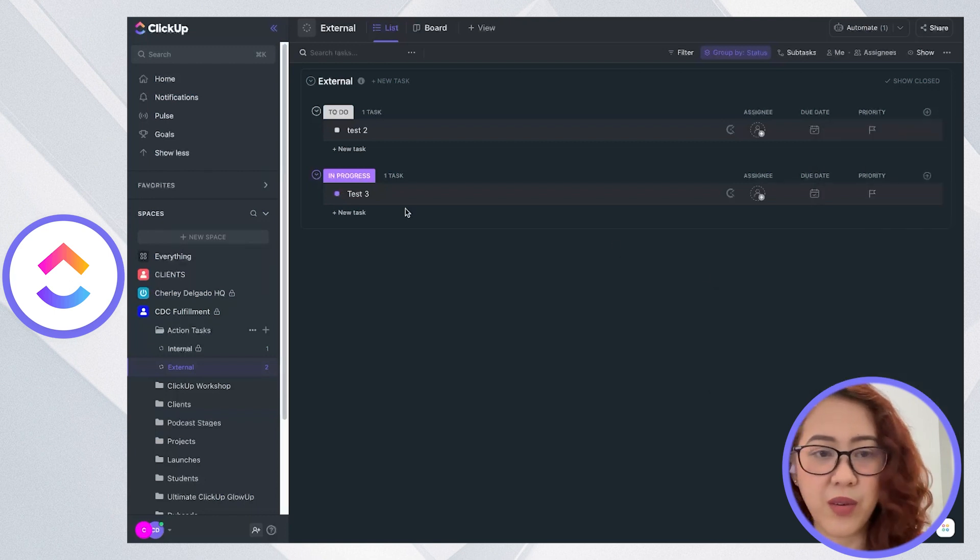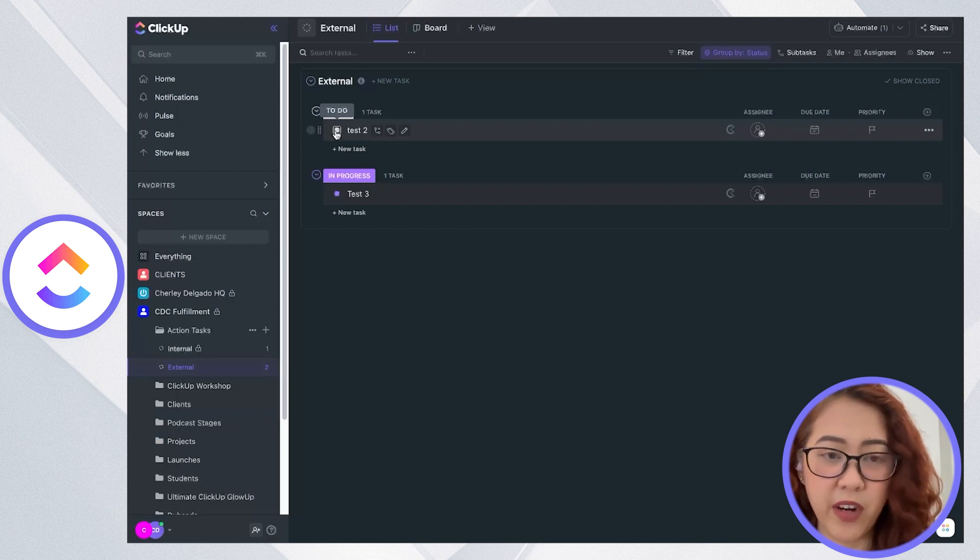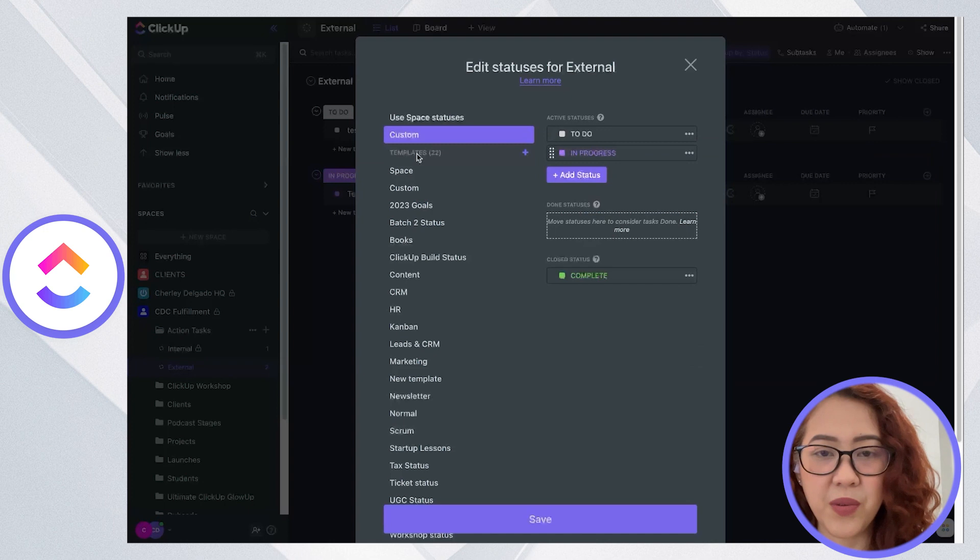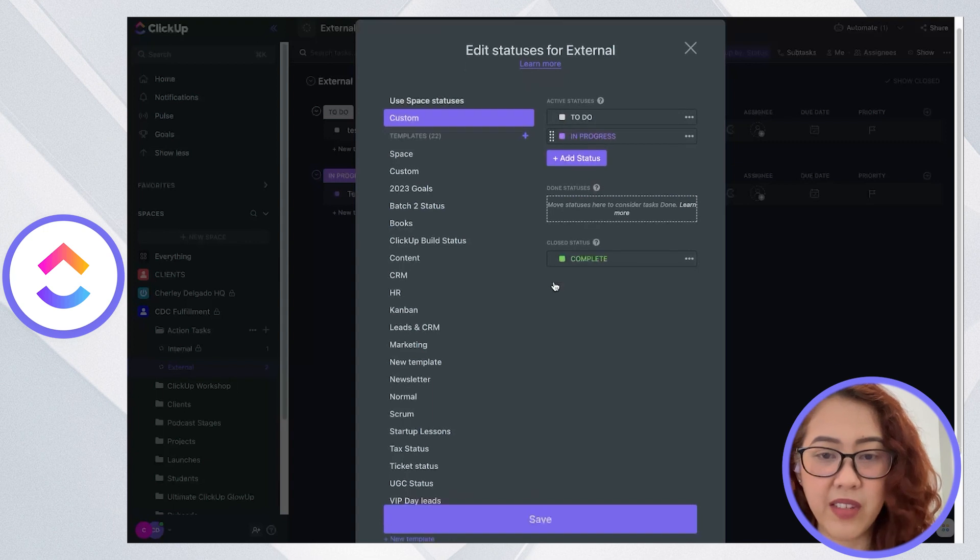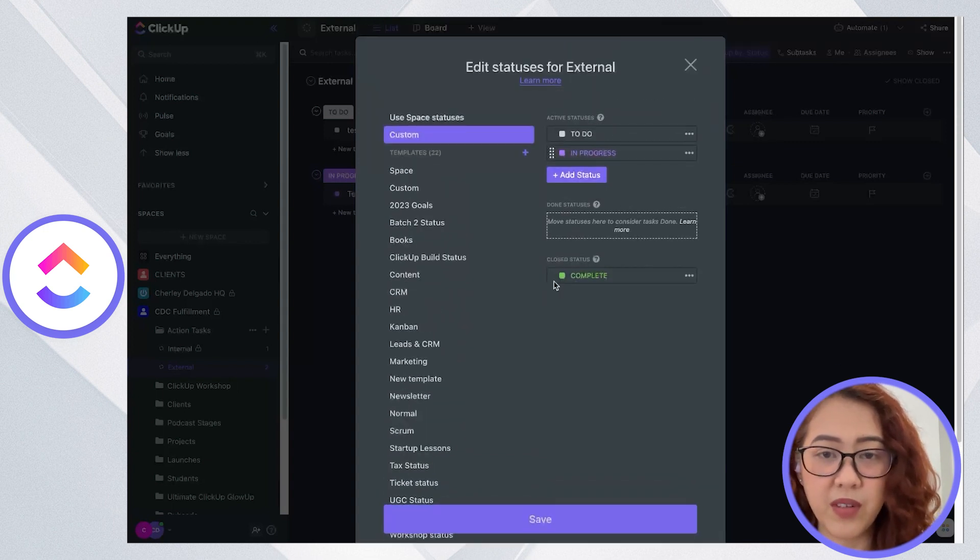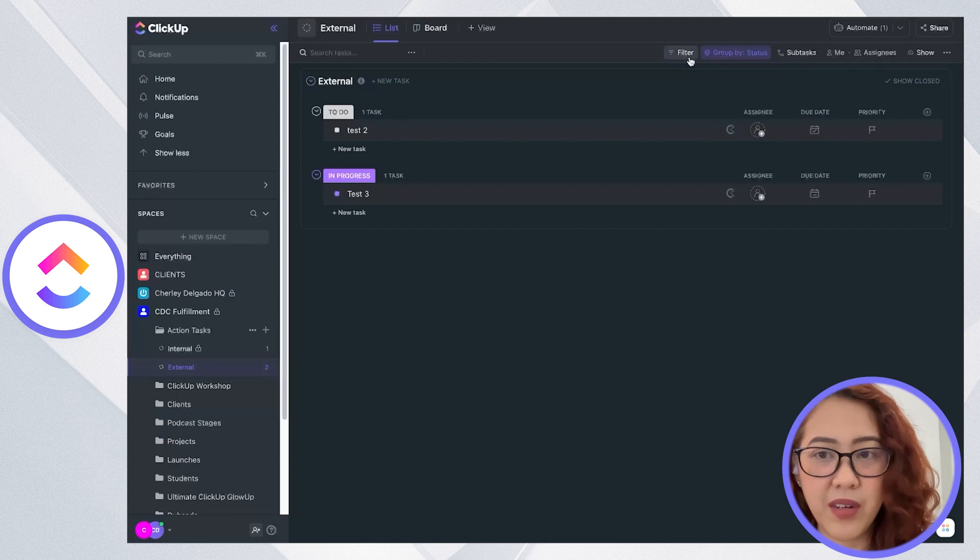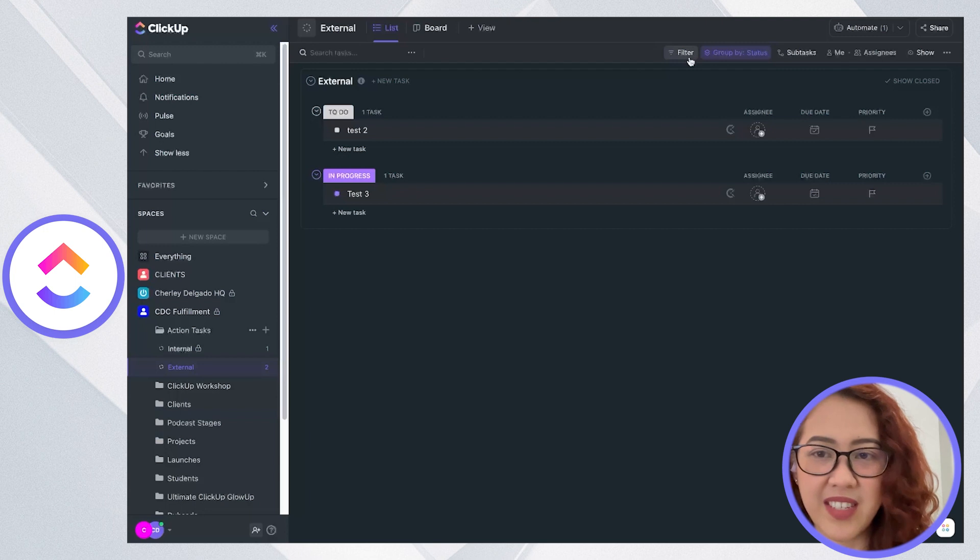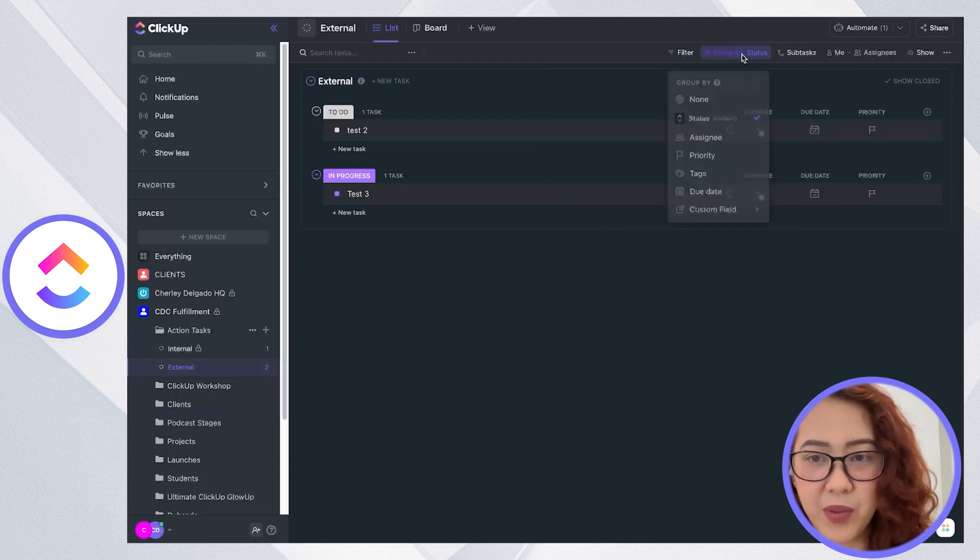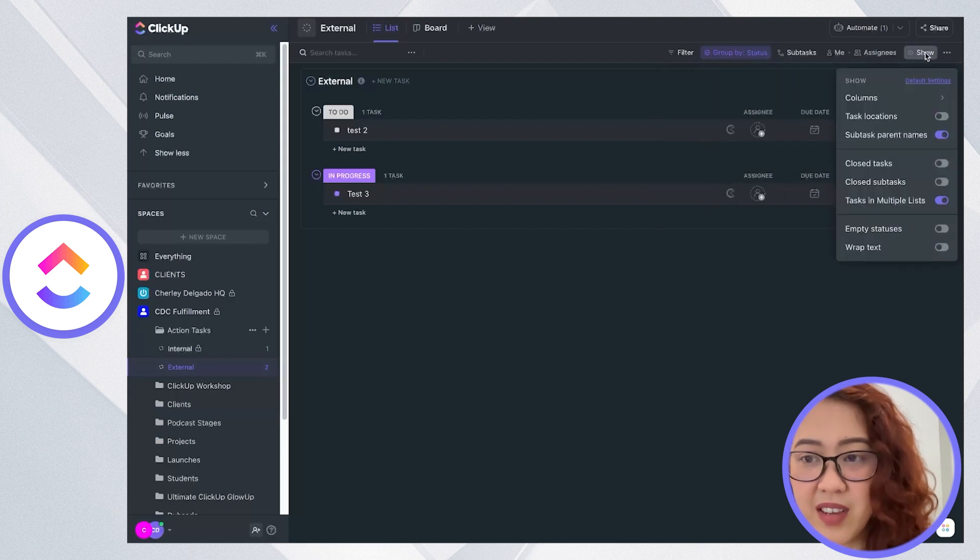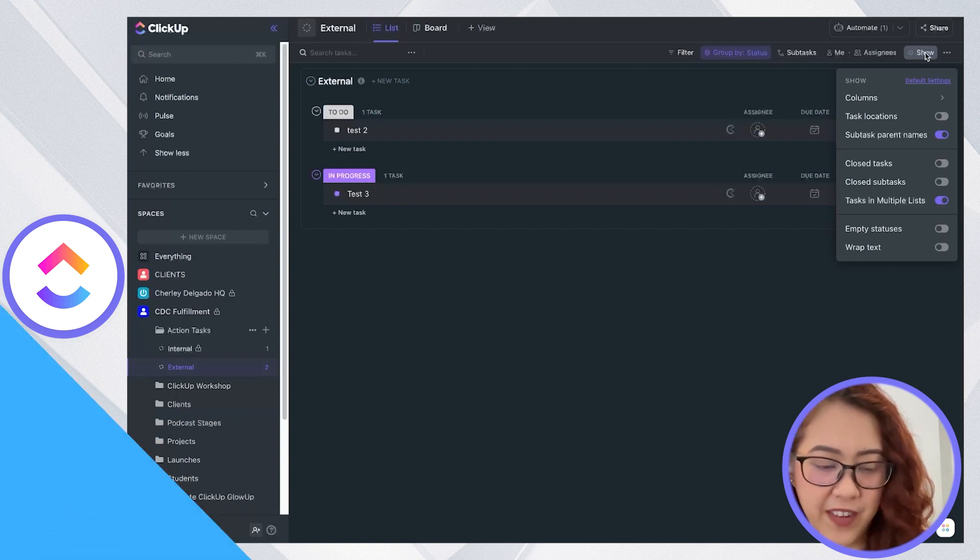You can also define your statuses, not just as to-do in progress or complete, but you can also create your templates for statuses, or just keep on adding them until you have your own custom statuses. Here you can go crazy with customizations like you can filter it, you can sort them, or you can even adjust your privacy if you want your list to be public or private.